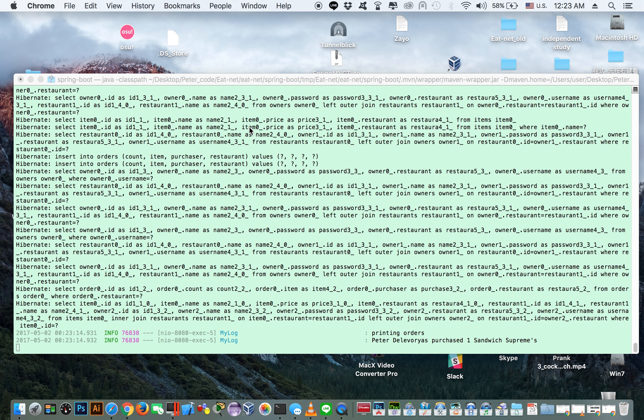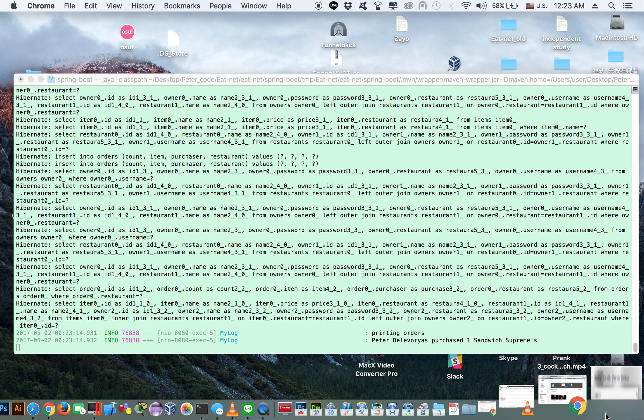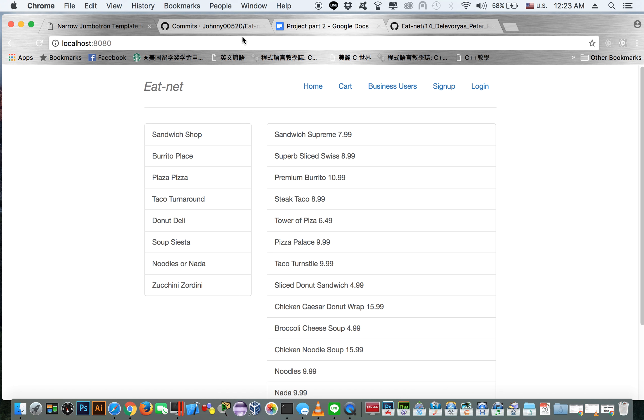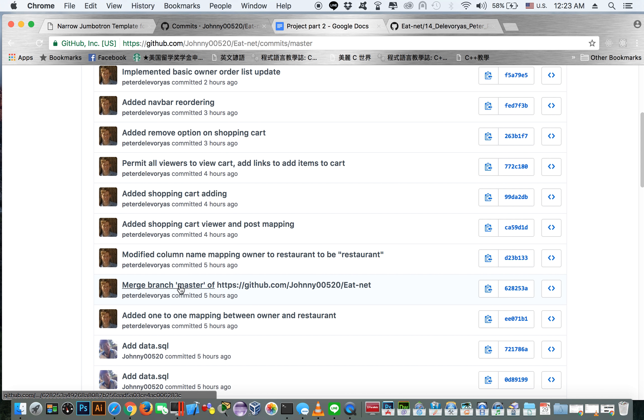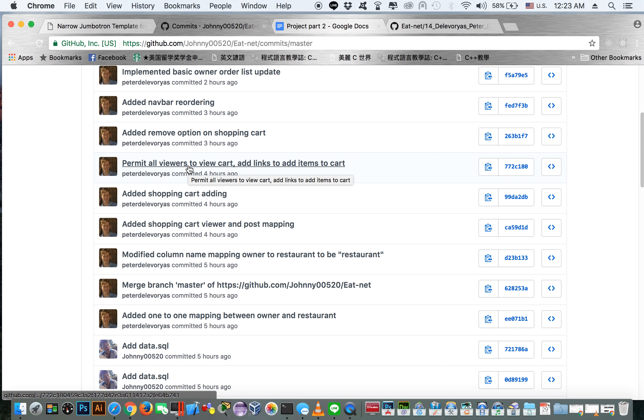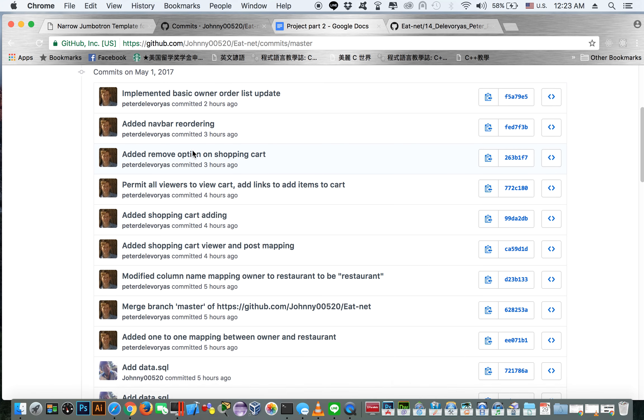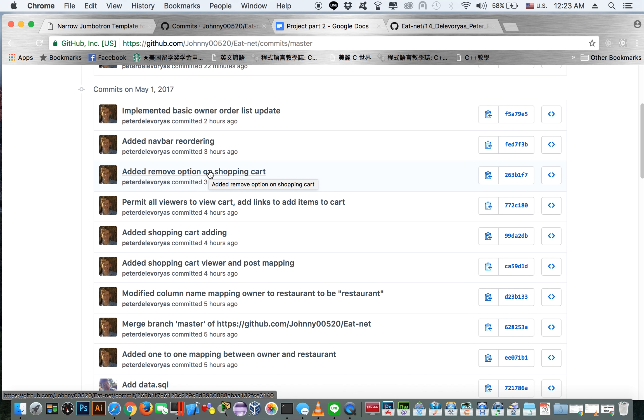If we go to GitHub, you can see the commits are right here, essentially adding the shopping cart viewer and the post mapping, letting all users view the shopping cart, changing the security access level, and then also adding a remove option and that sort of thing. And of course before this, we also had to add a lot more infrastructure with the restaurants and the users and databases and everything.